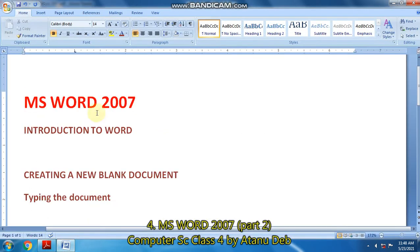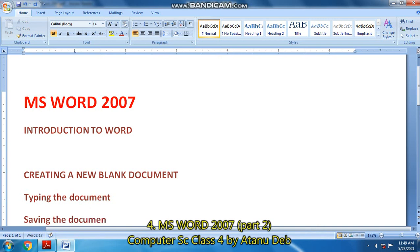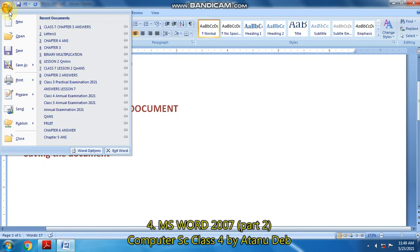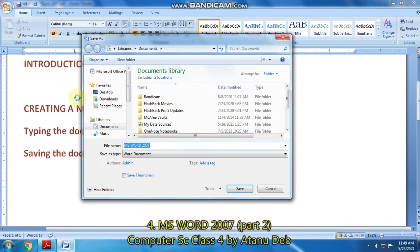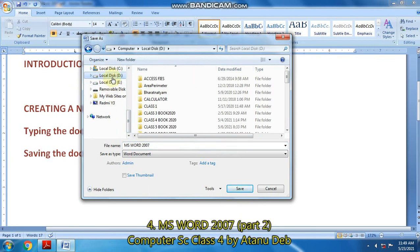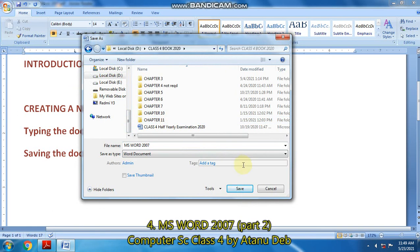So let us start saving this file. I have not saved it, so now I will start saving the file. First of all, you click on the Office button — step number one — and then you go to Save. When you click on the Save button, a Save As document window opens up. From here, you select the place where you want to save your file. I click on local disk drive and select Class 4.